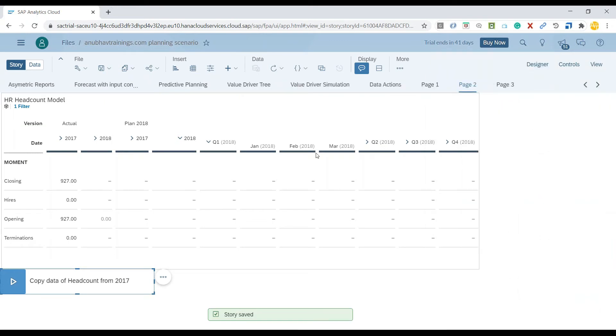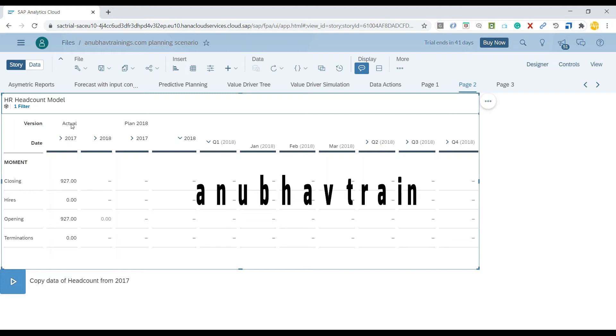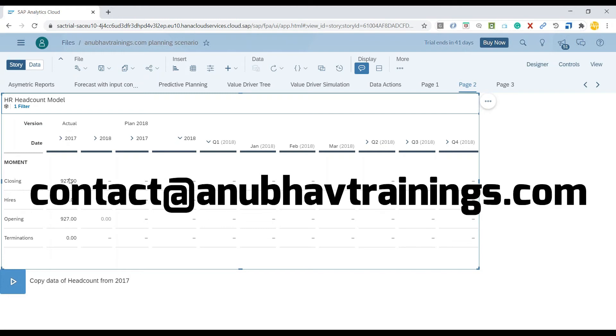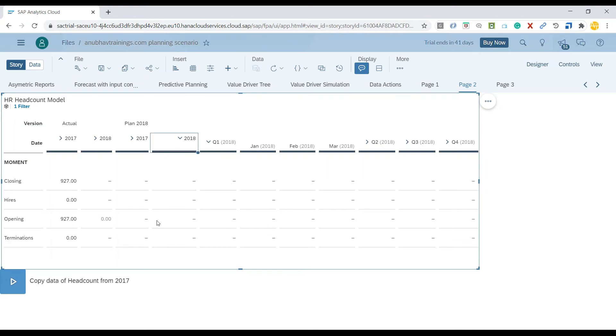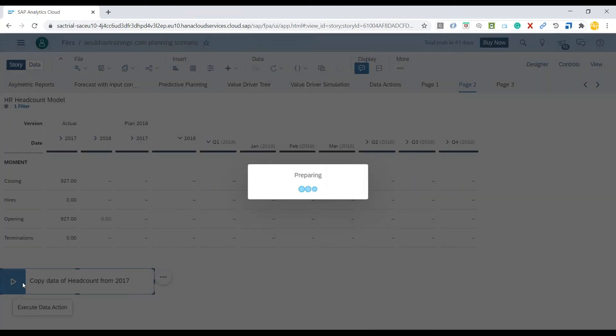It's going to make a copy of all my headcount data from year 2017 for the actual version to my 2018 plan version. I can go back and click on this button to observe what it does.